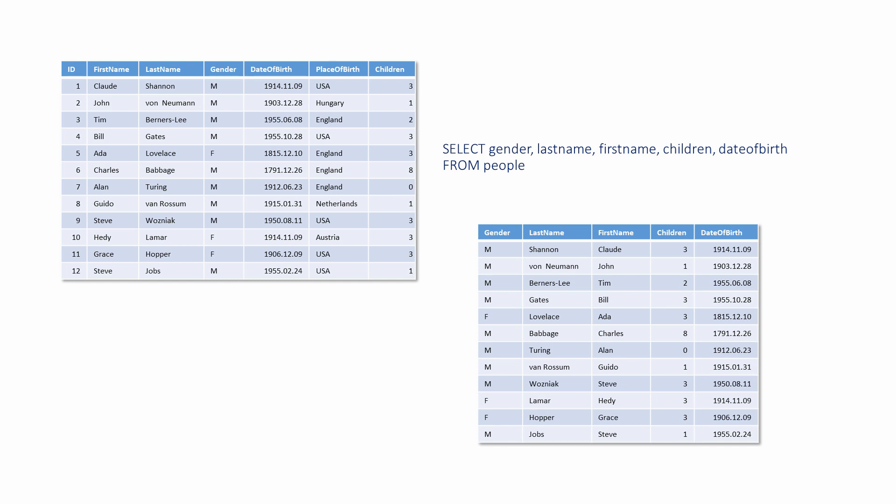Note that SQL is NOT case sensitive. In the original table, the column names are in mixed case, but they've been written in lower case in the SELECT statement. This is also perfectly valid, but you'll probably find SQL easier to read if you write the keywords in capitals.